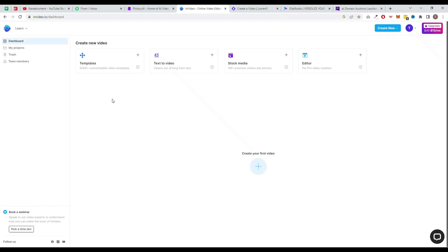Overall, InVideo is a great choice for those looking to create high-quality videos with minimal effort. With its user-friendly interface, wide range of features, and affordable pricing, it's a great tool for small businesses, entrepreneurs, and content creators.